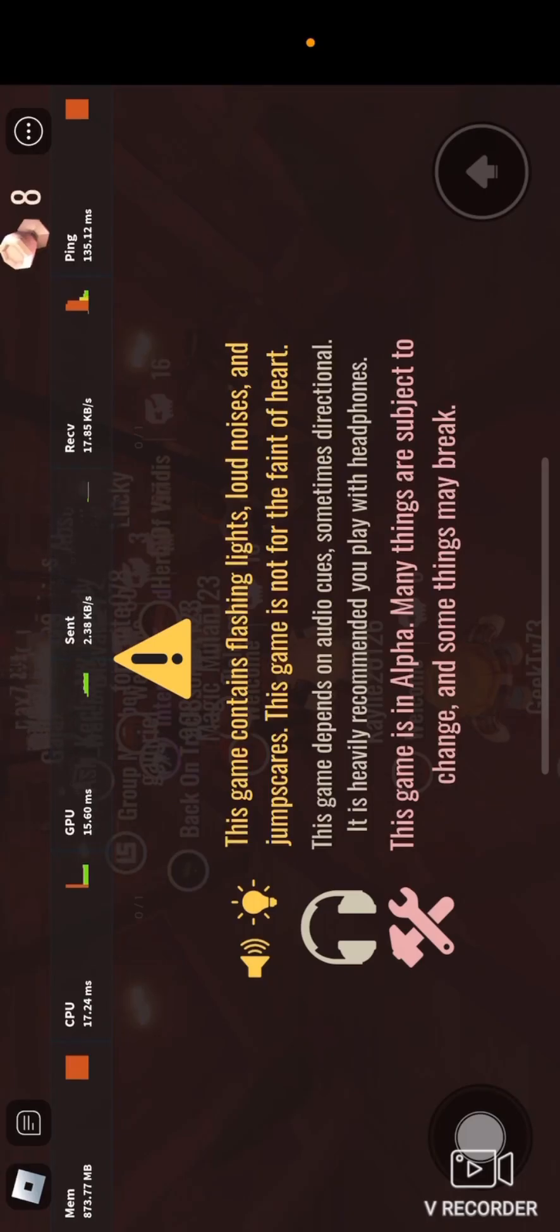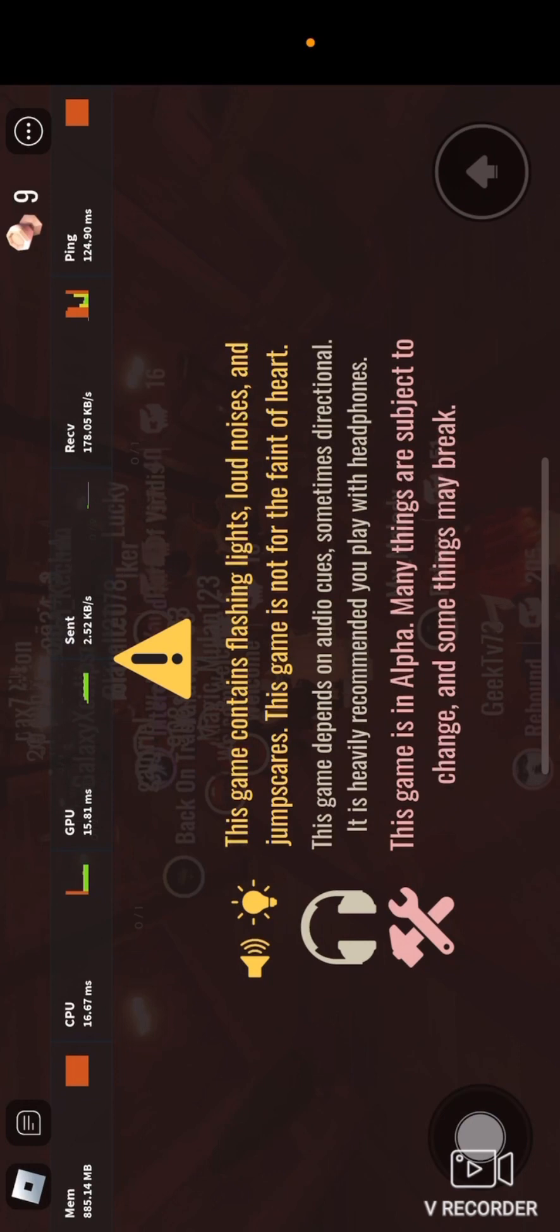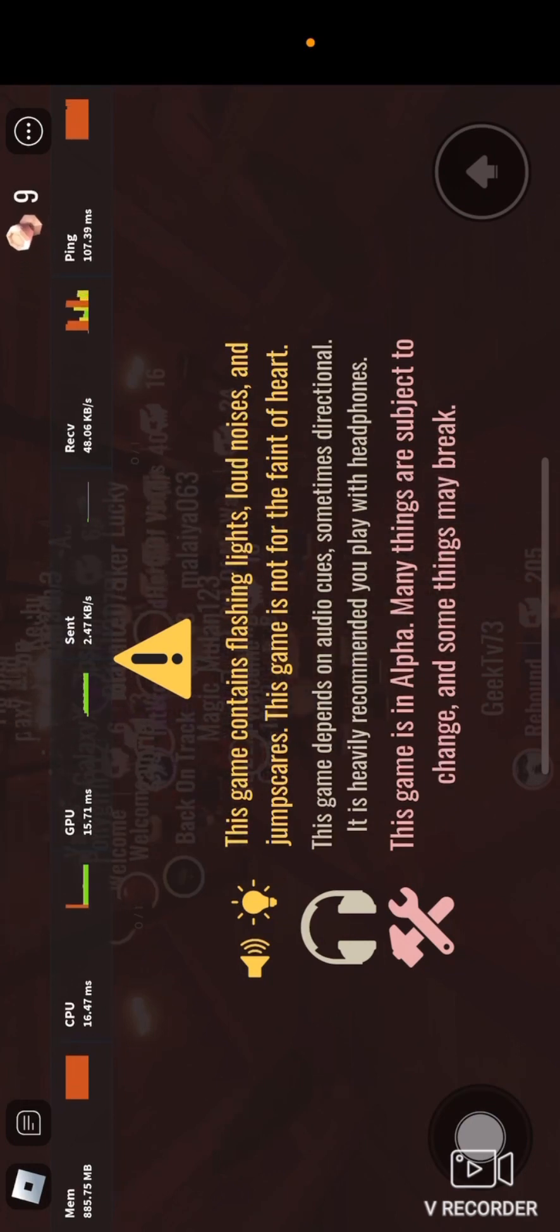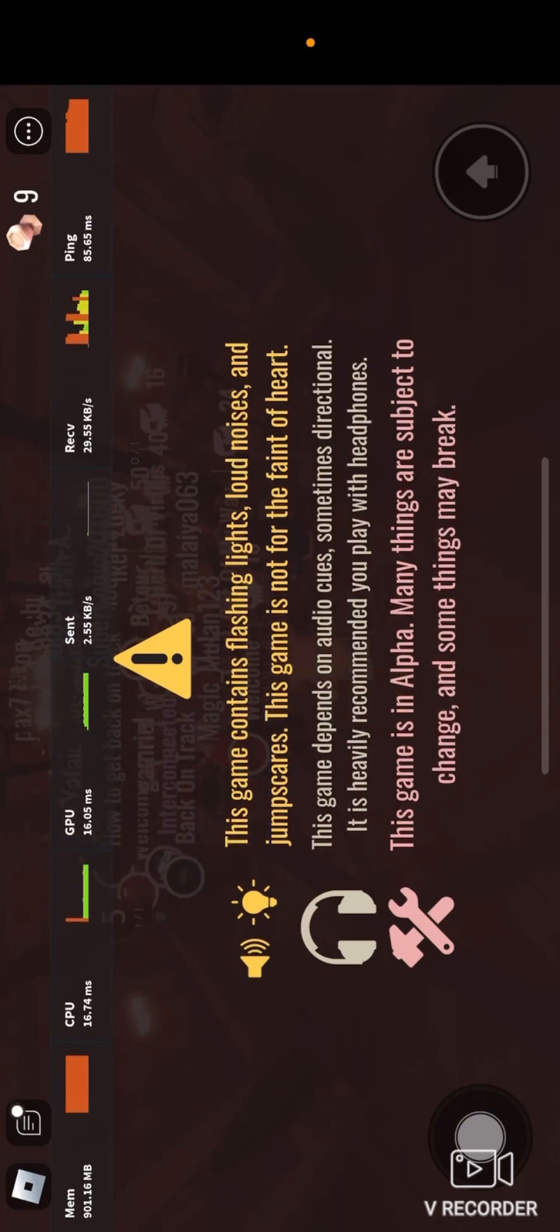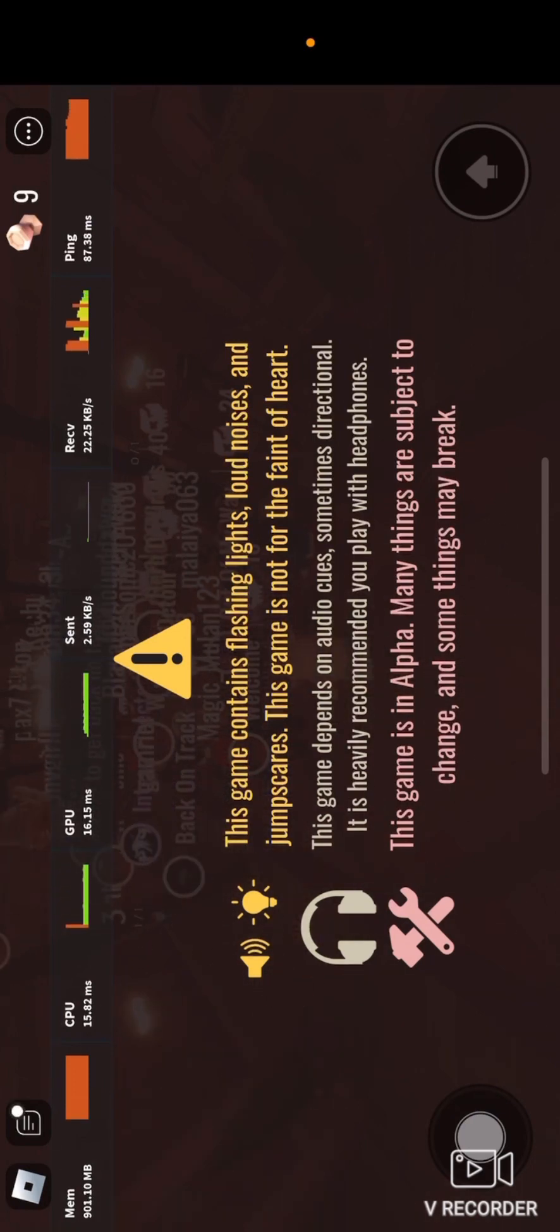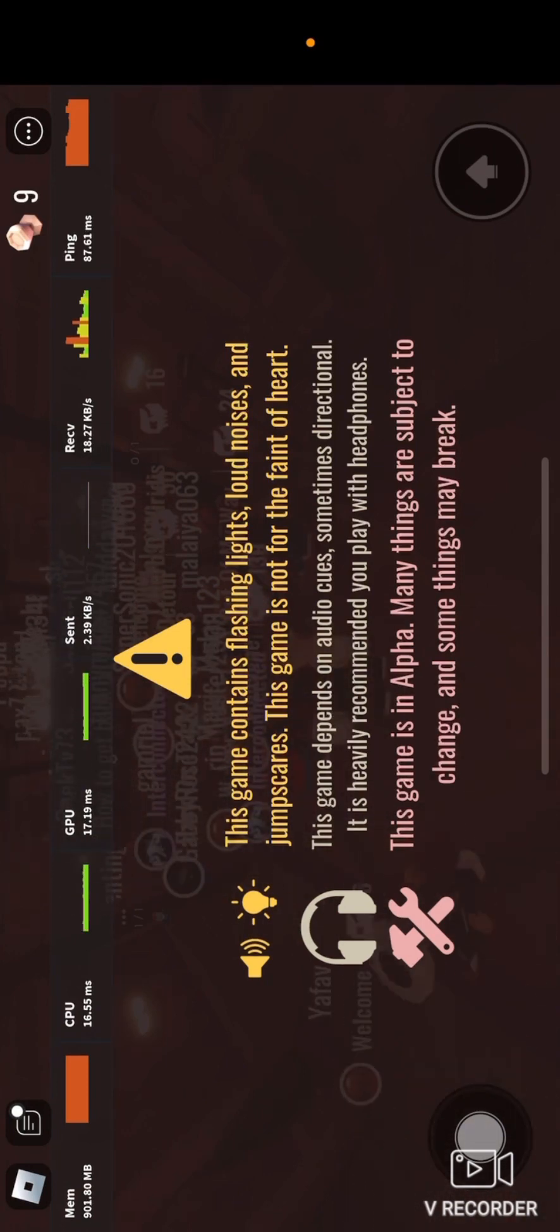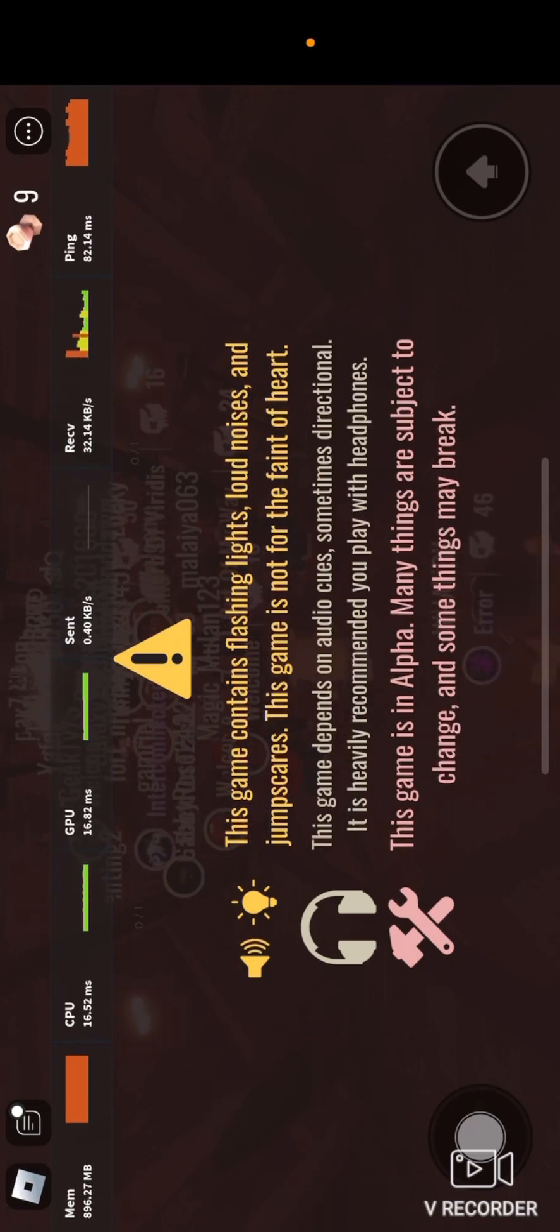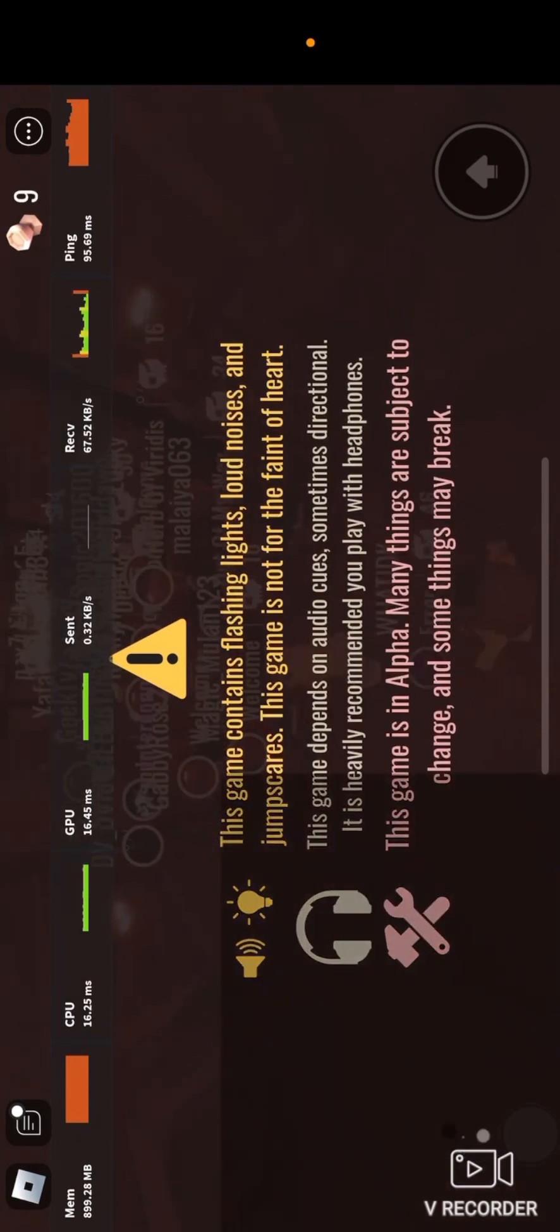So today I'm playing Doors. Make sure you read this because I really don't feel like saying it. I don't want anyone to be scared because the game contains flashing lights, loud noises, and jump scares. This game is definitely not for the faint of heart, so have fun watching this and I'm sorry if you're scared.